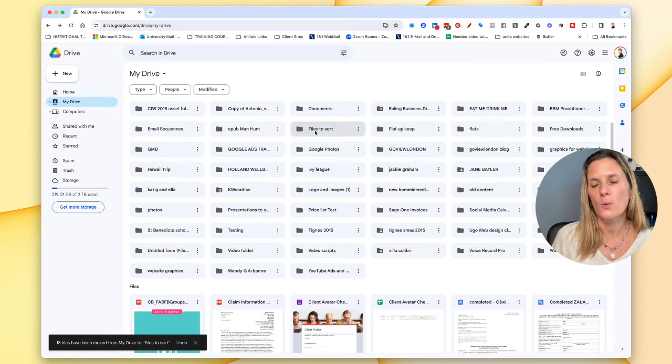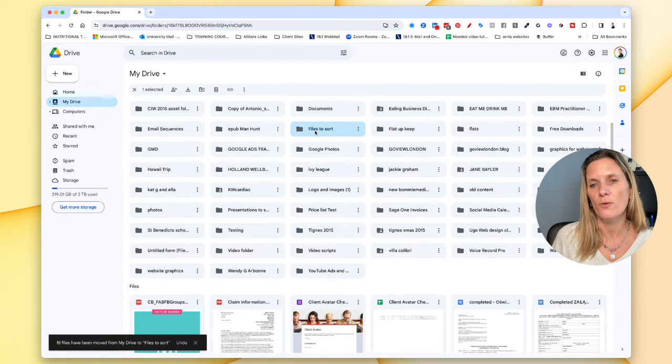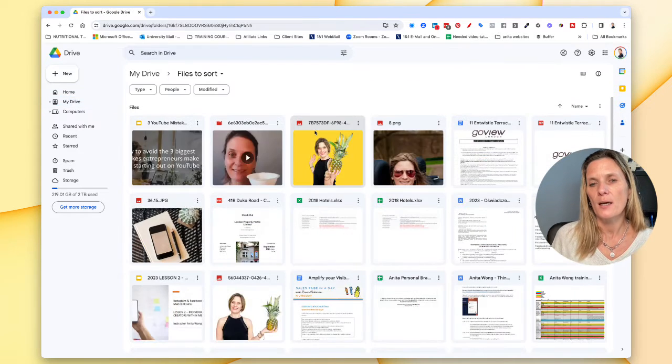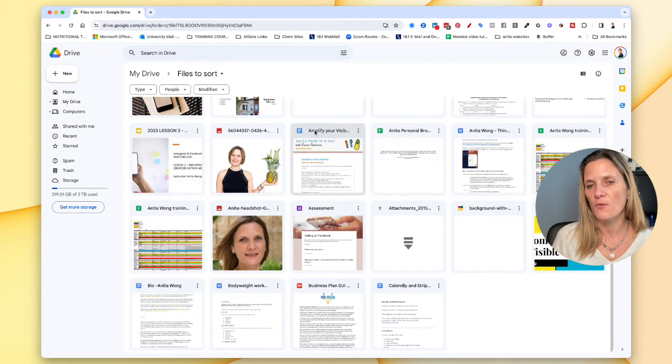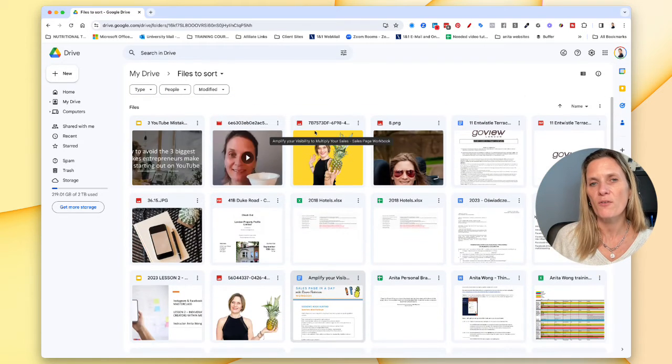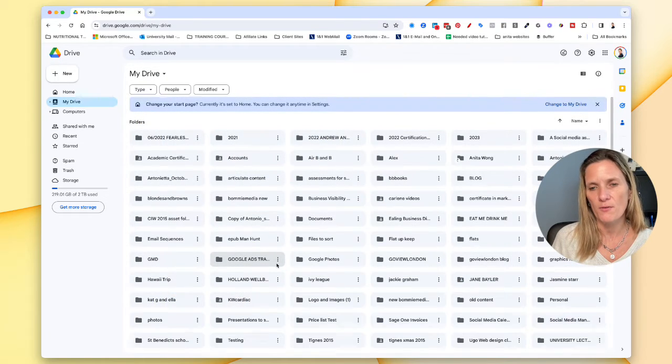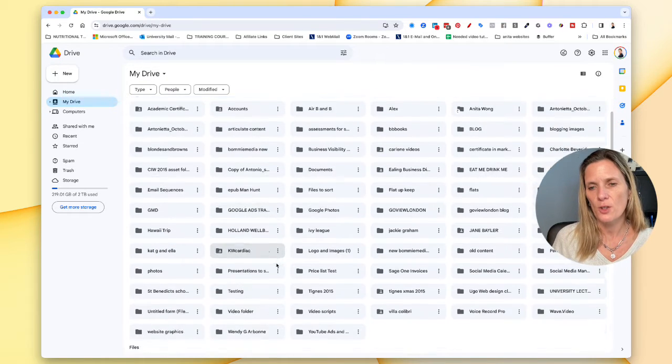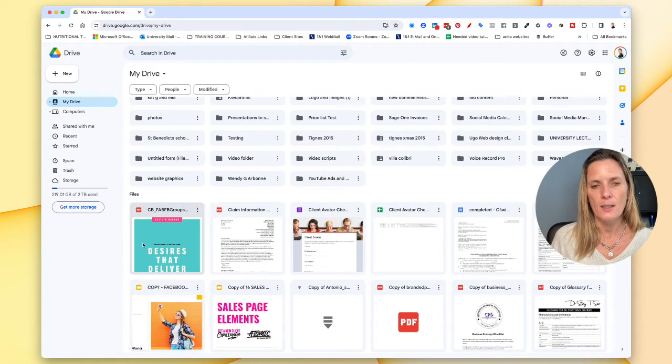So to check that we can go into the file to sort folder and as you can see I've started moving all of the files that I don't want just sitting on my drive into that folder. So I'll just show you again.